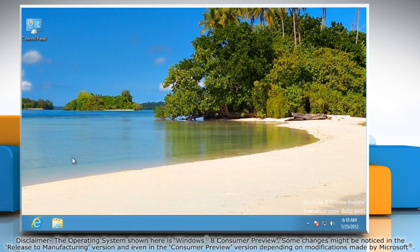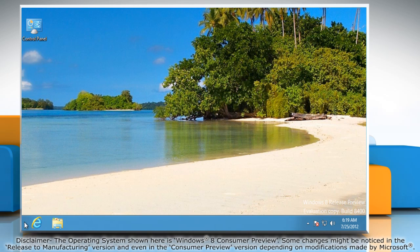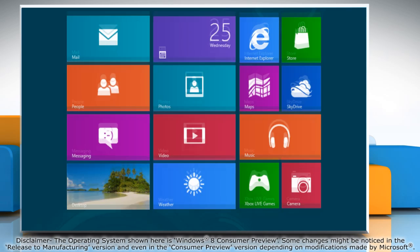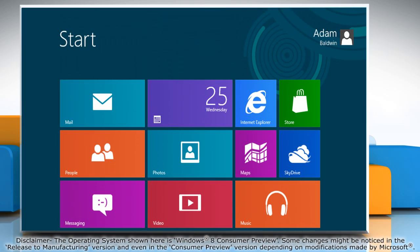The first thing that catches the eye is the missing start button, which can be confusing, but if you hover over the bottom left corner of your screen, up comes the start screen should you choose to pull it up.